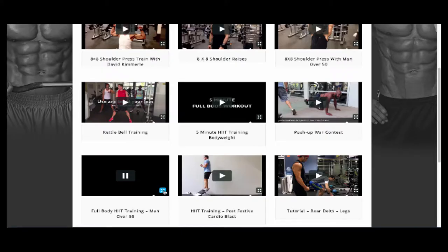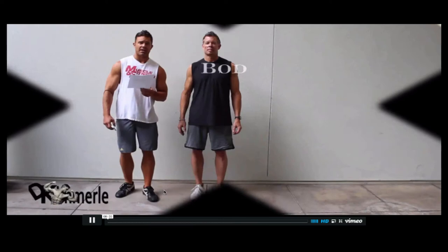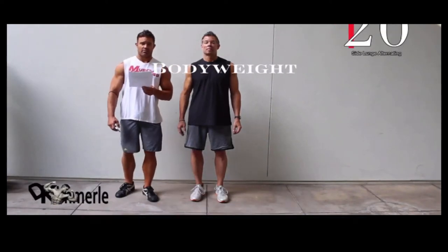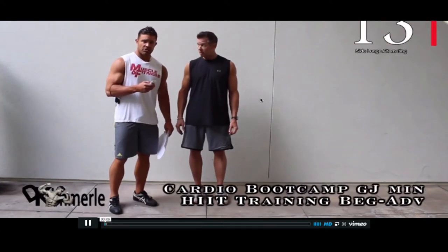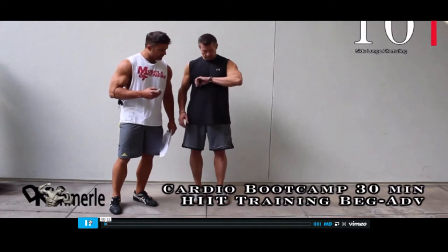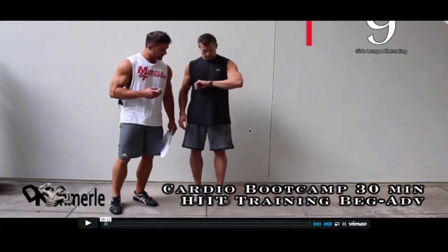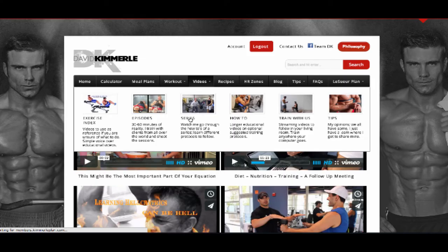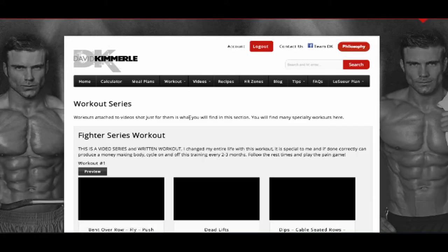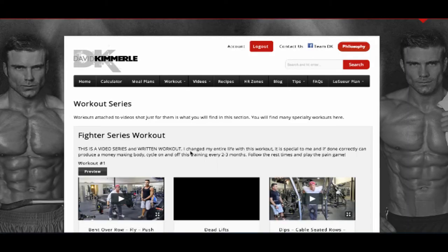Train With Us is a group of videos you can stream from a smart device, phone, TV, or computer and train along. Do your 20-minute HIIT cardio or follow workouts ranging from 7 minutes to over an hour. Series is a group of videos that follow specific workouts and teach you how to do the more technical protocols.